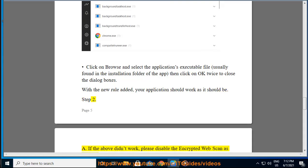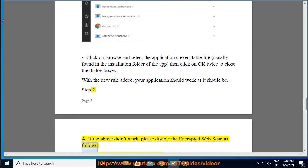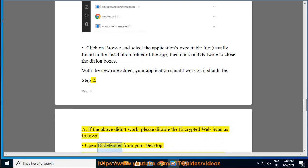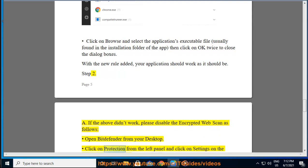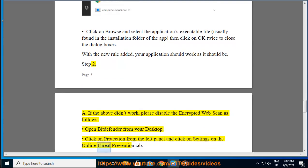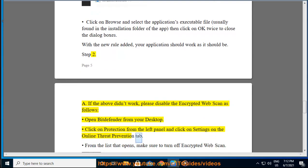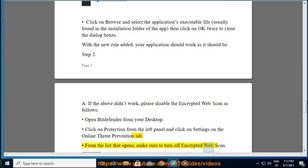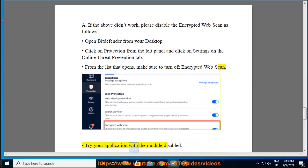Step 2A: If the above didn't work, please disable the Encrypted Web Scan as follows. Open Bitdefender from your desktop. Click on Protection from the left panel and click on Settings on the Online Threat Prevention tab. From the list that opens, make sure to turn off Encrypted Web Scan. Try your application with the module disabled.